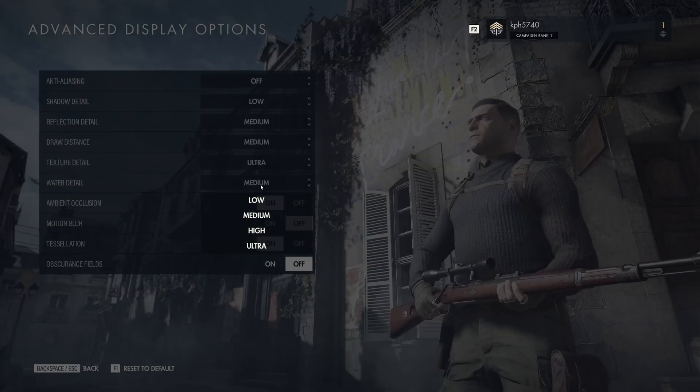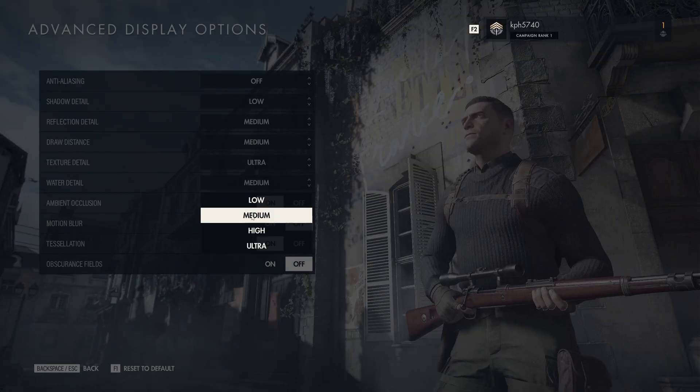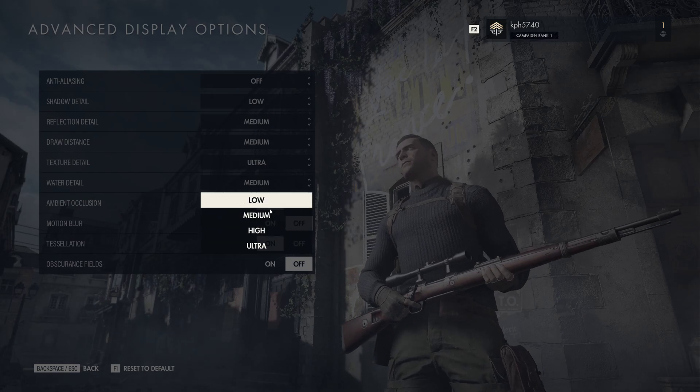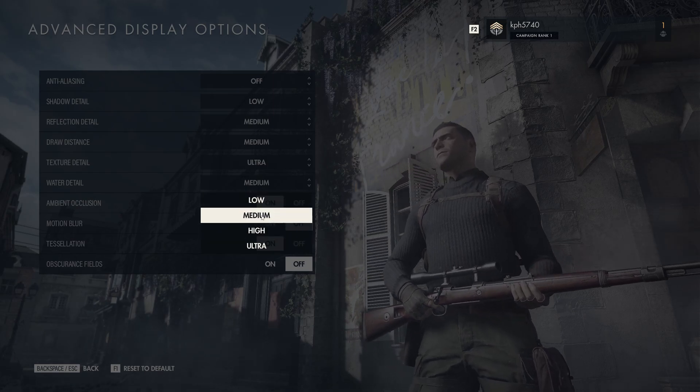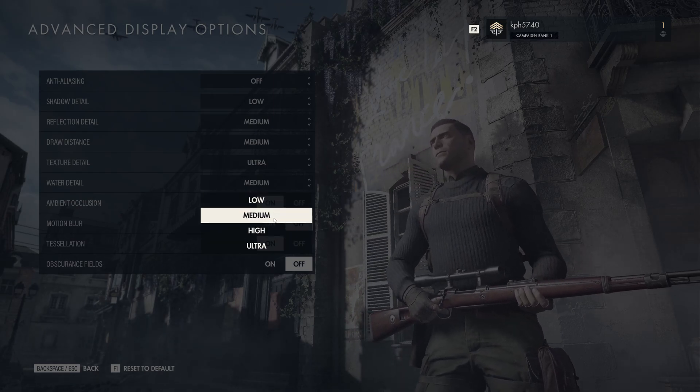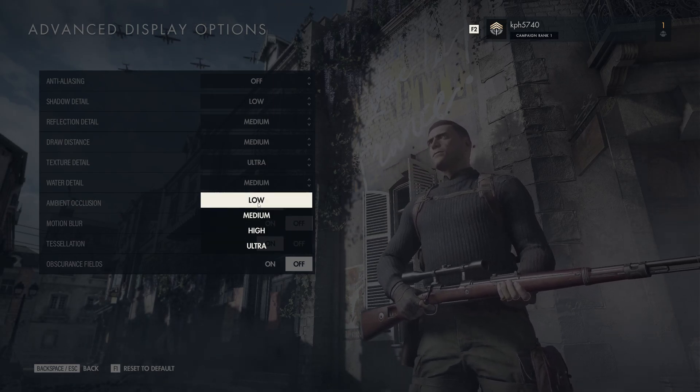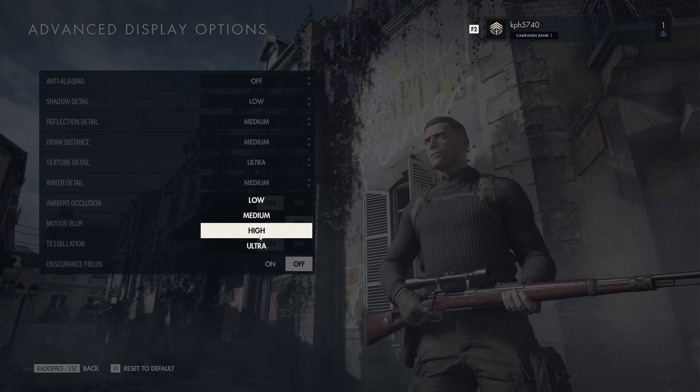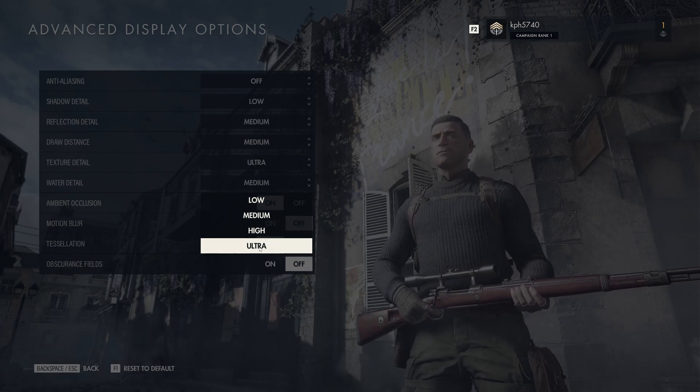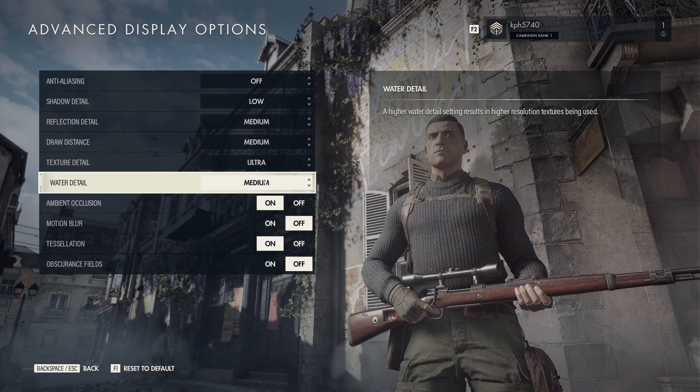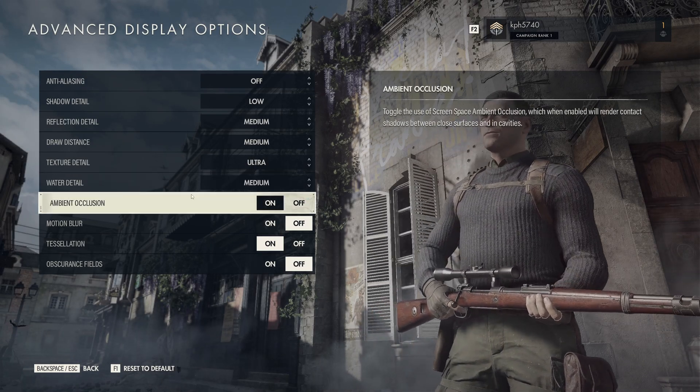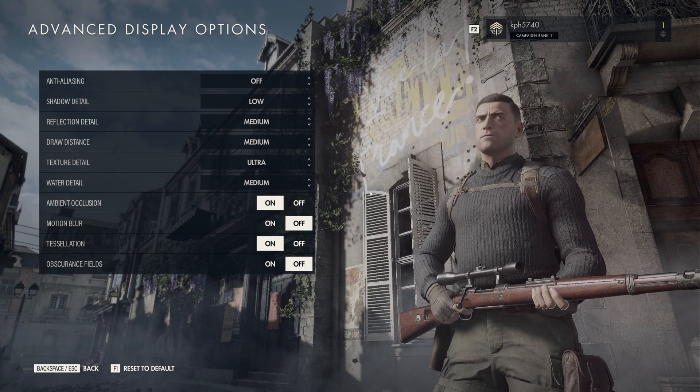For your water detail, this one again is pretty much like reflection. Don't go too crazy. Medium seems to be a good spot, 1% difference between medium and low. But when you start to go with high and ultra, you will see a lot more decrease in your FPS. So that's why I recommend to go with medium.